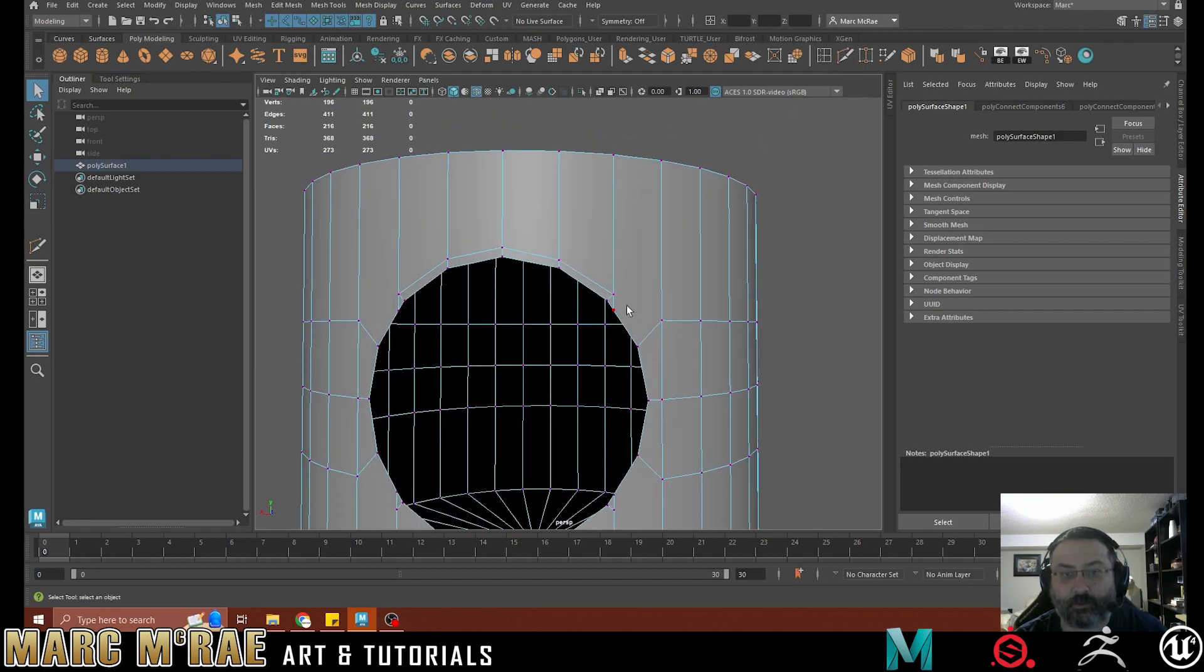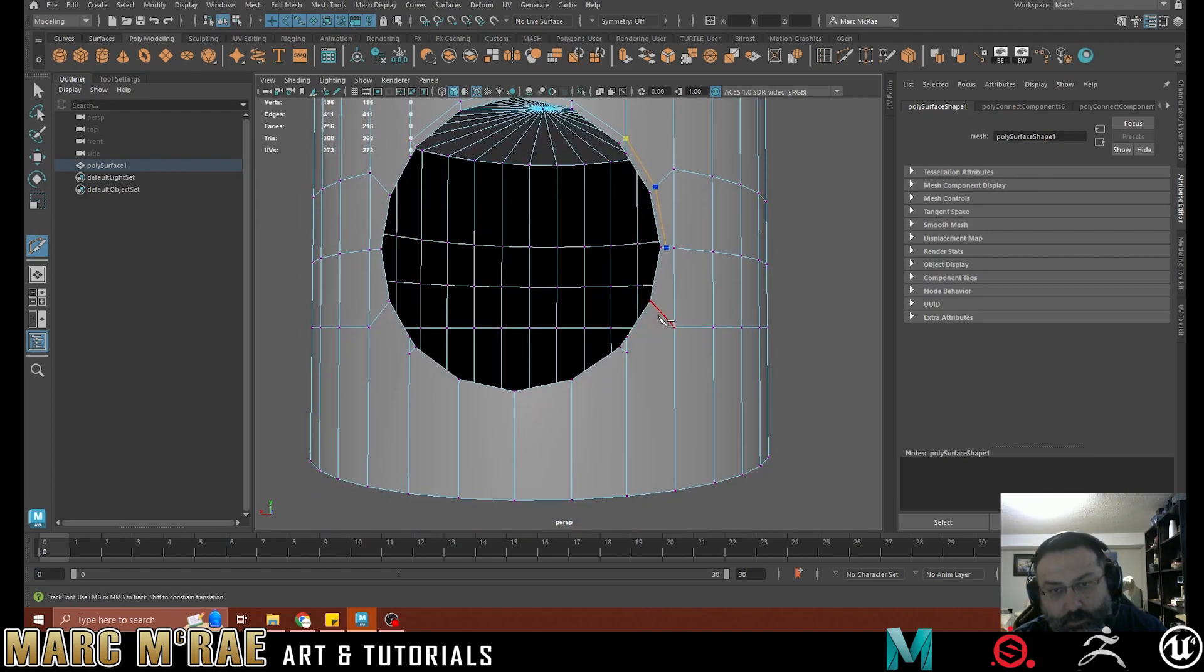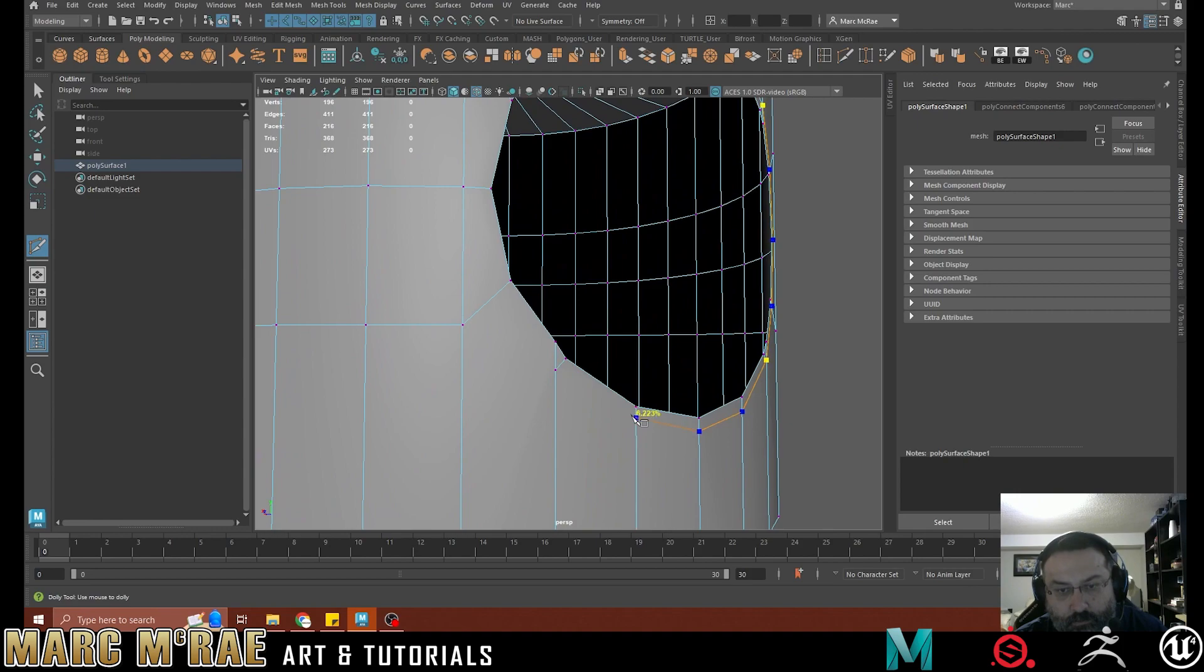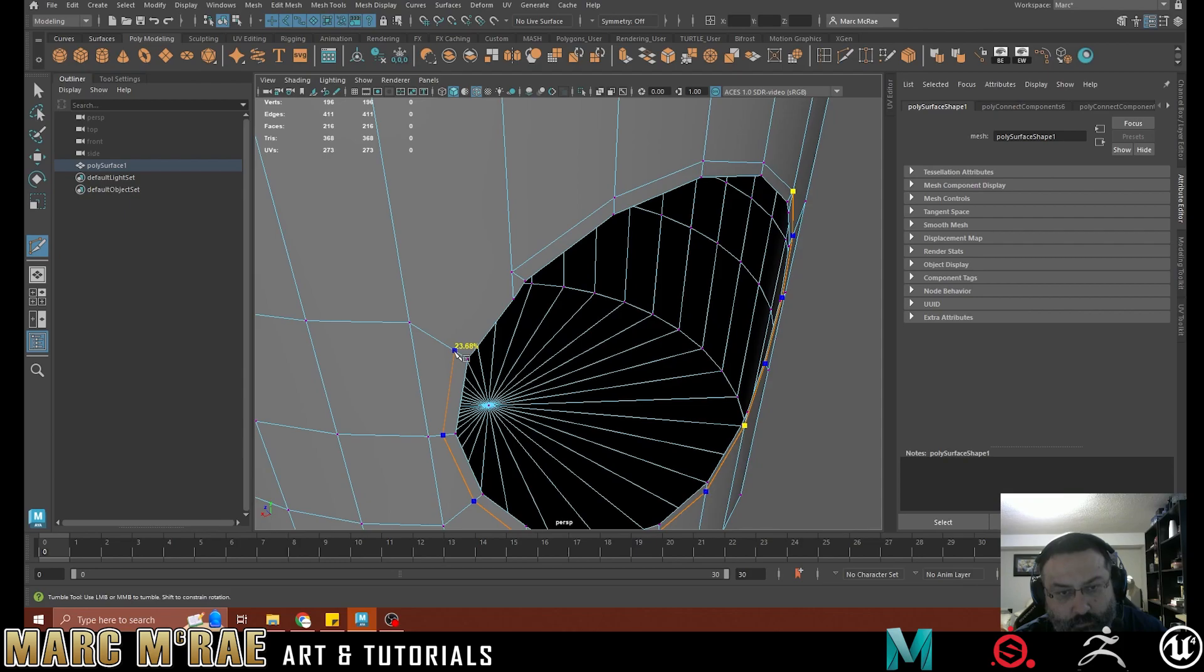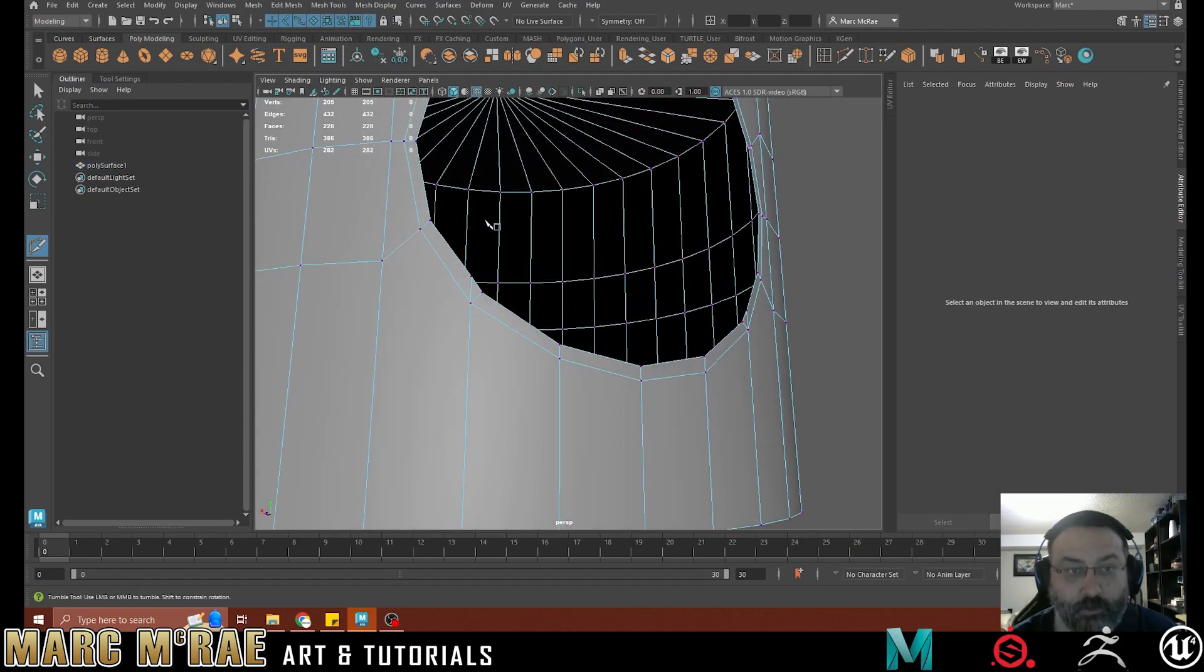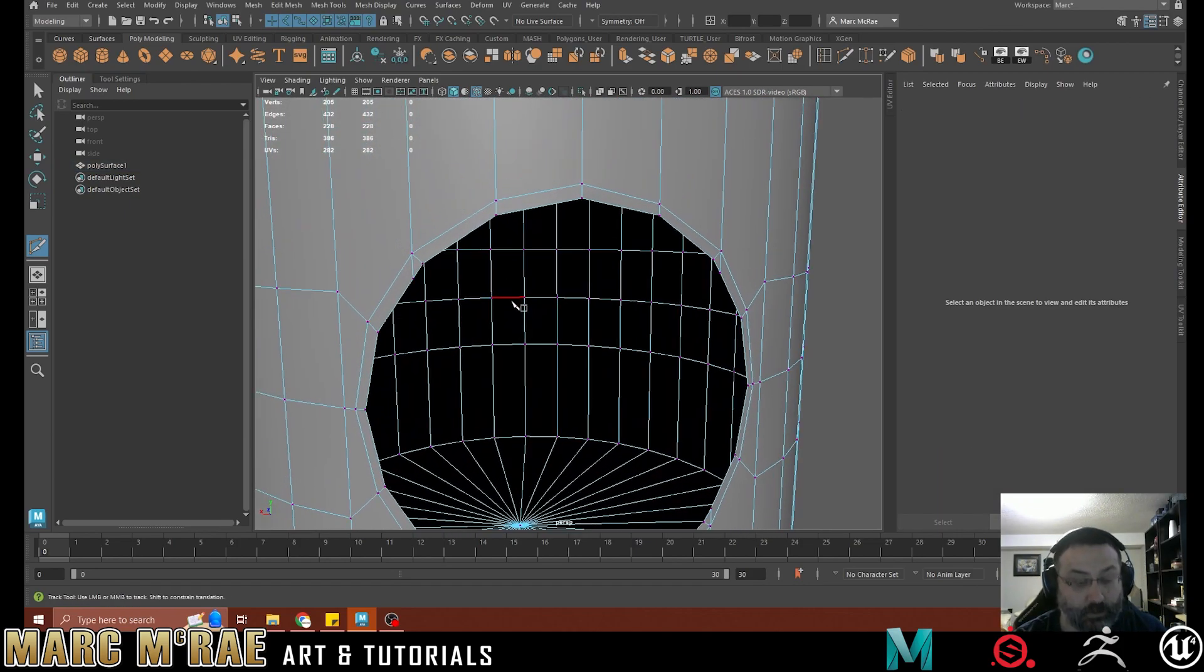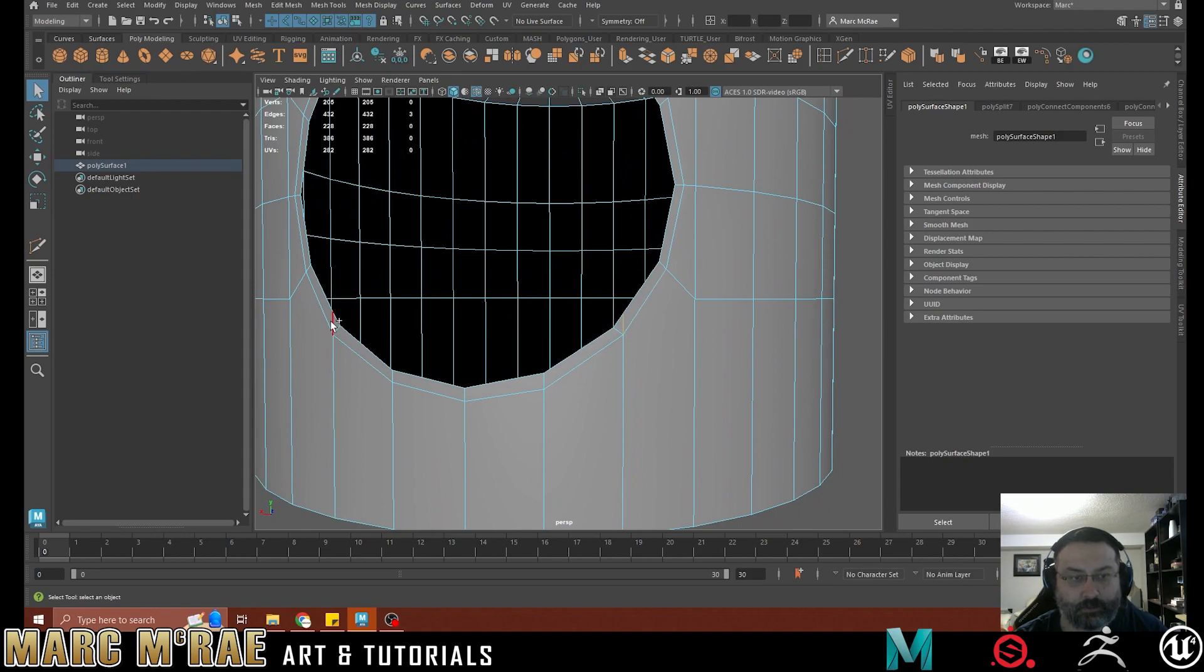And then we can continue going around. Creating this loop. We're just eyeballing it to be close. And then from there, we can go into our edge mode and we can get rid of these edges.